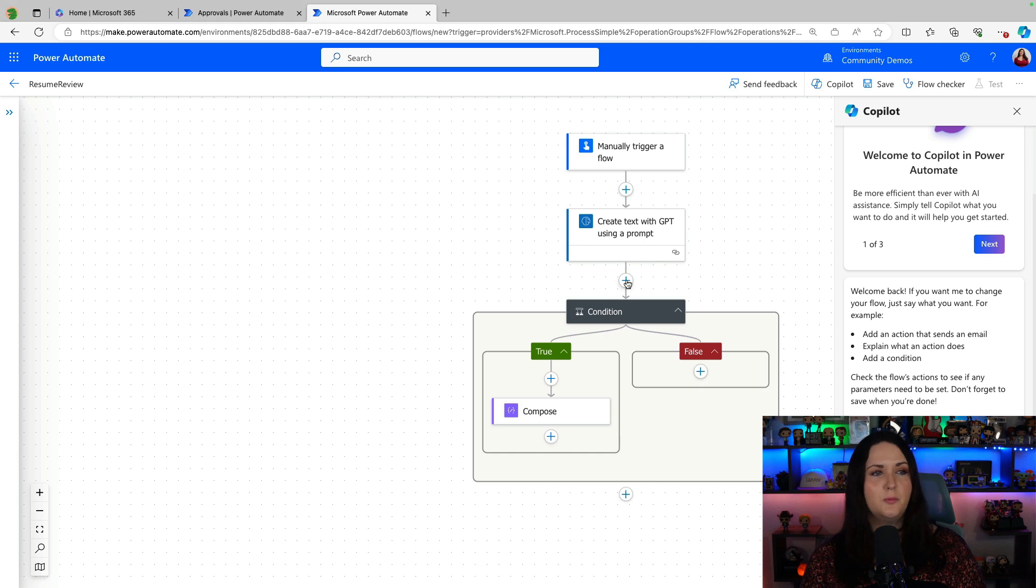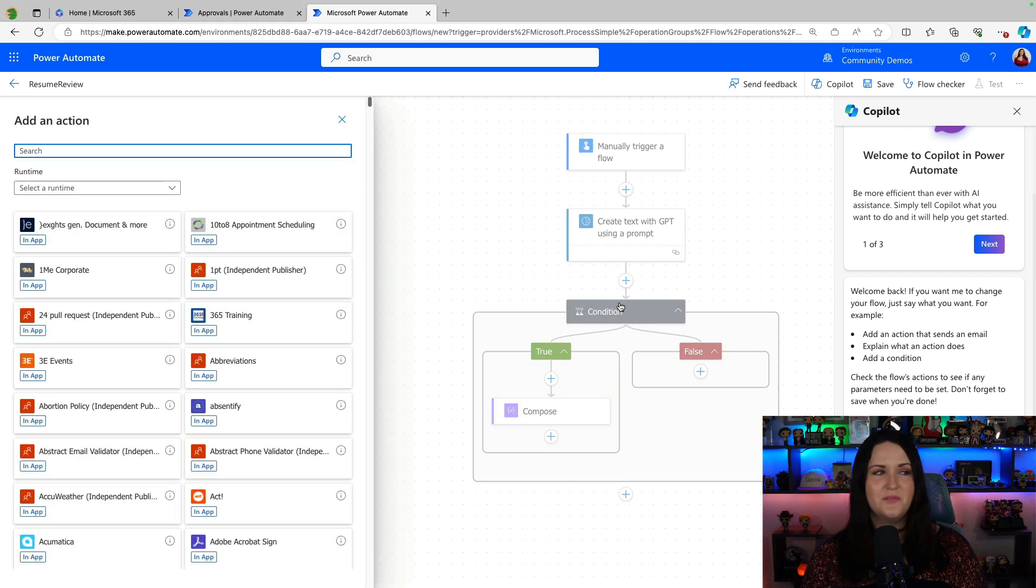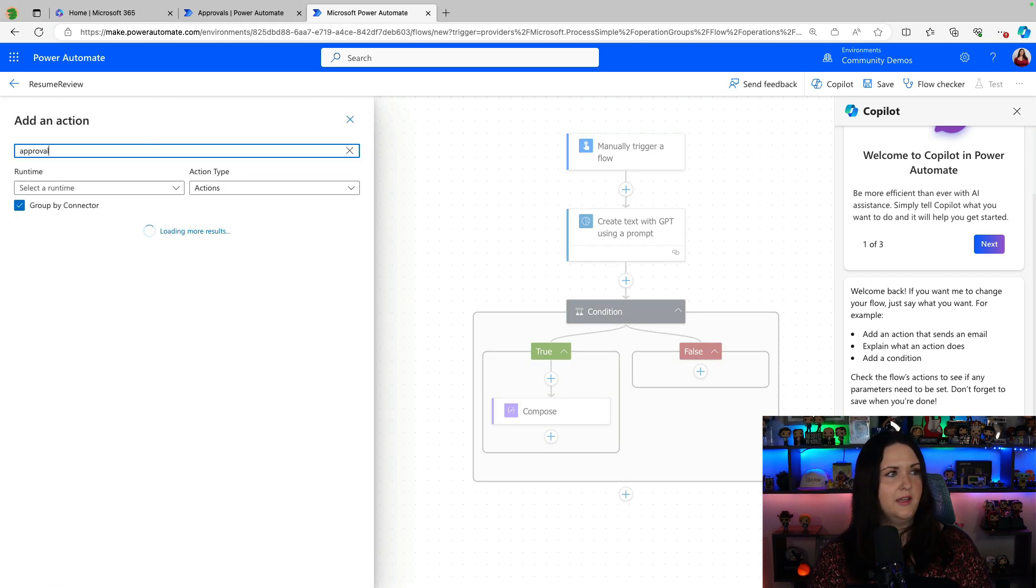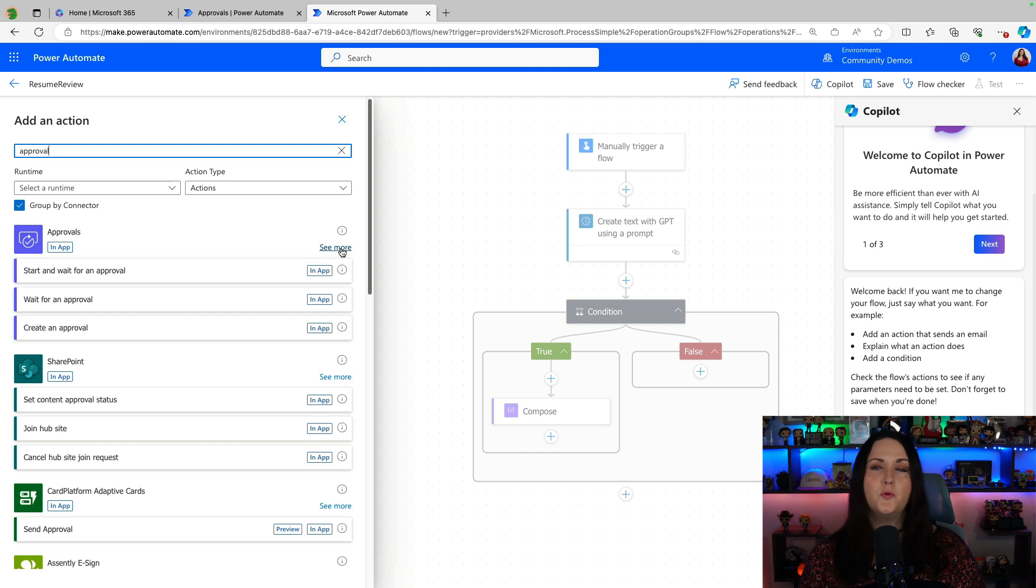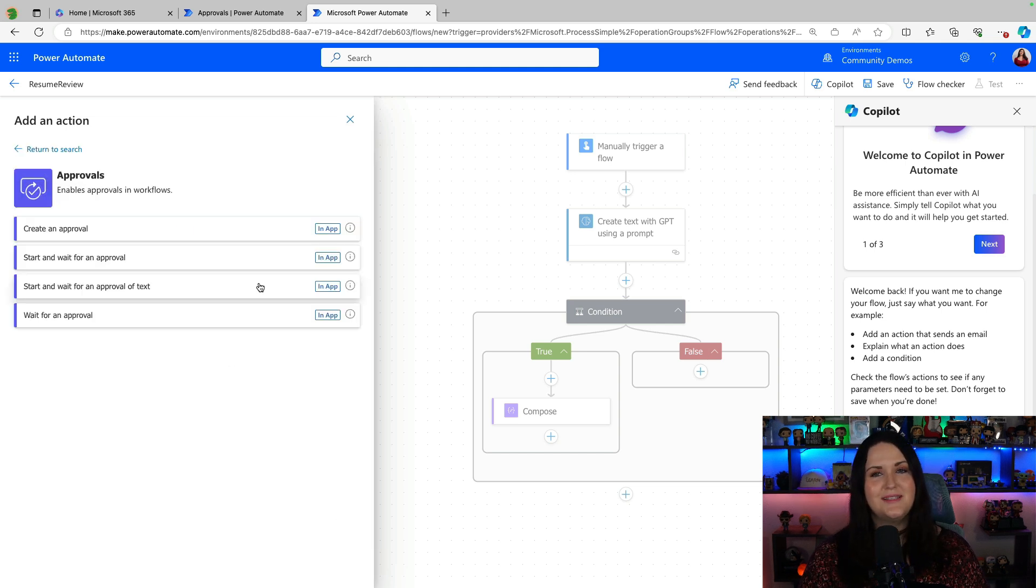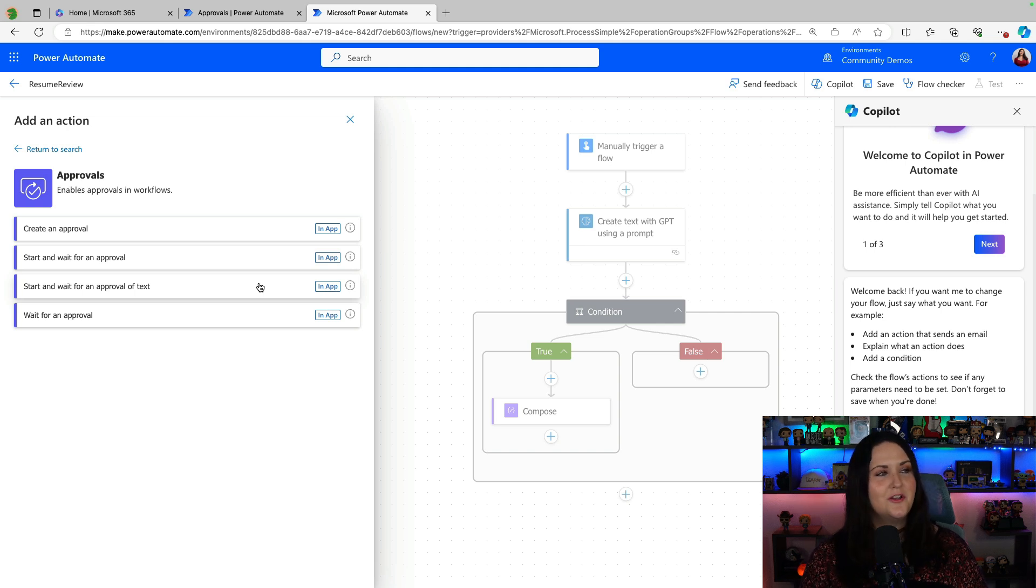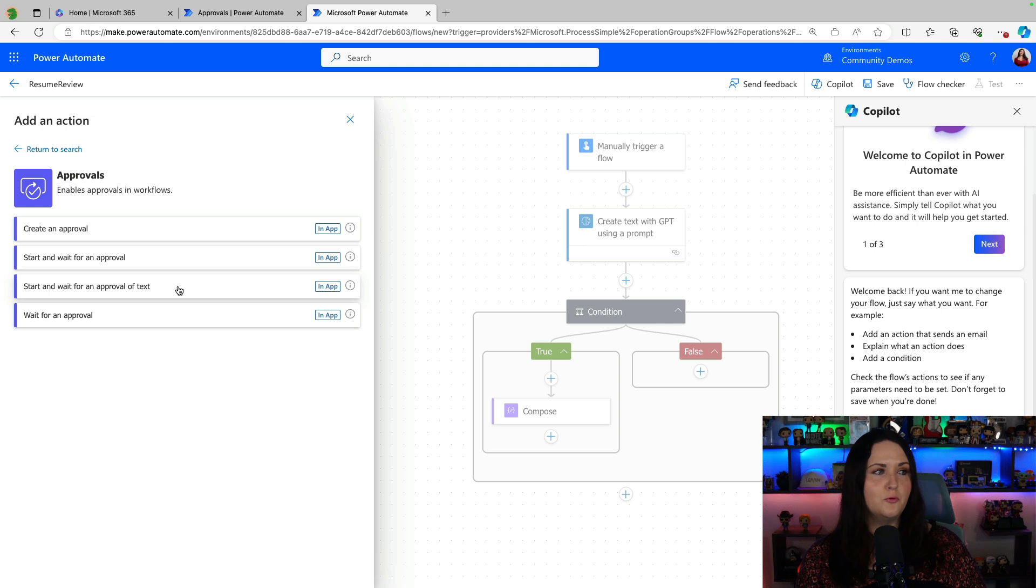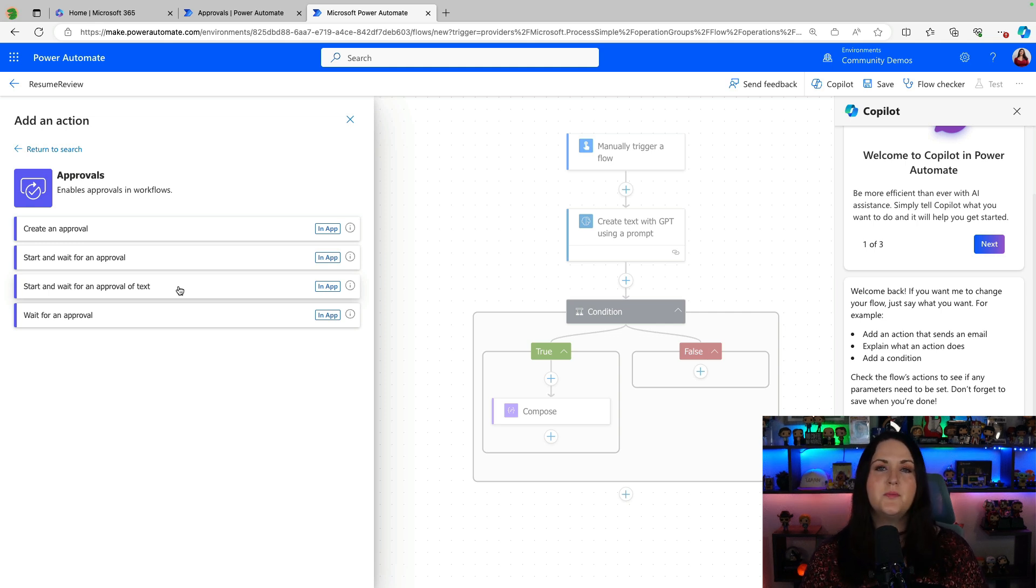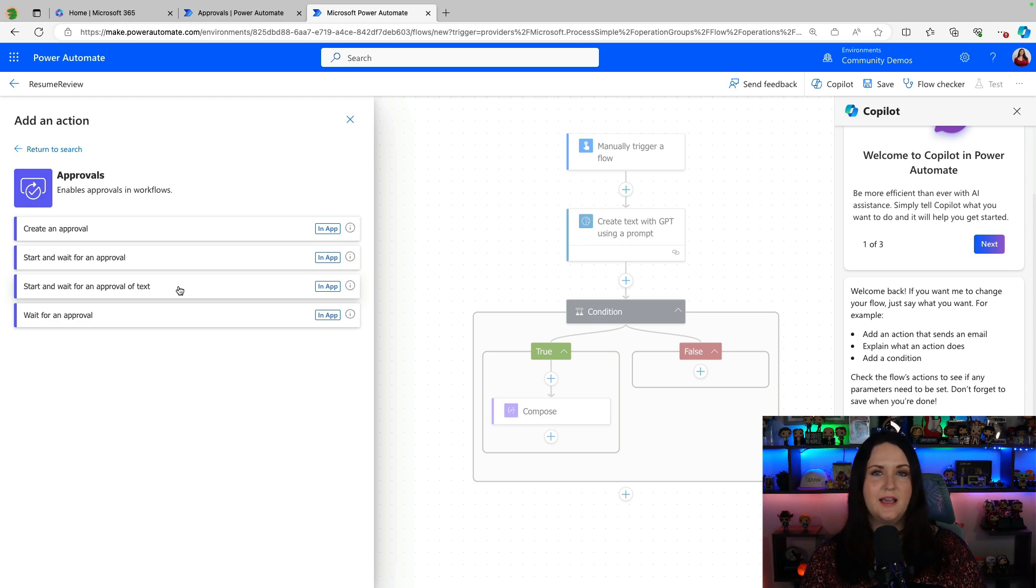Now if we click on the plus button and go to add an action, we'll search for approval again. And here's our approvals connector. We'll expand that out, we'll click see more. And this is why I missed it when I was doing the initial video. I didn't click that see more, so I wasn't seeing the start and wait for an approval of text. And this new approval action is optimized for approving GPT text.